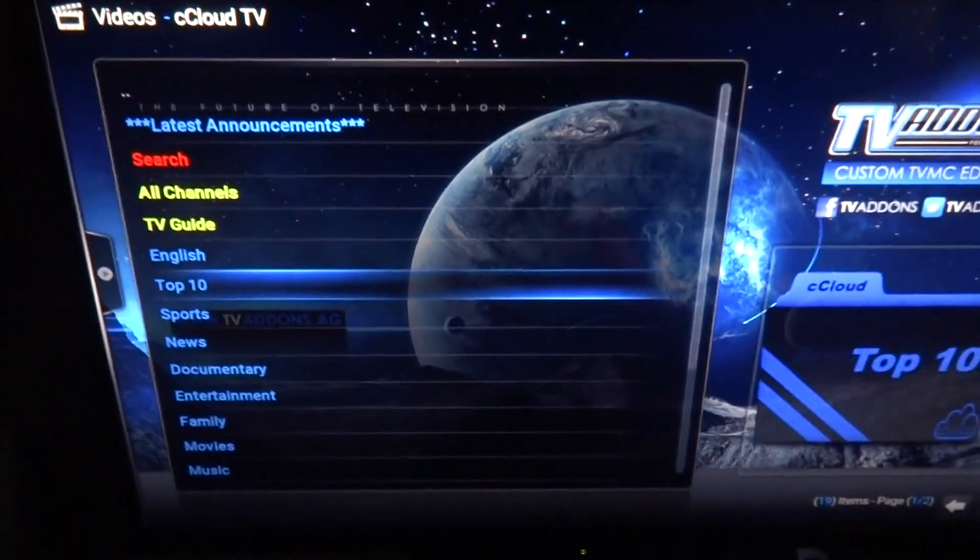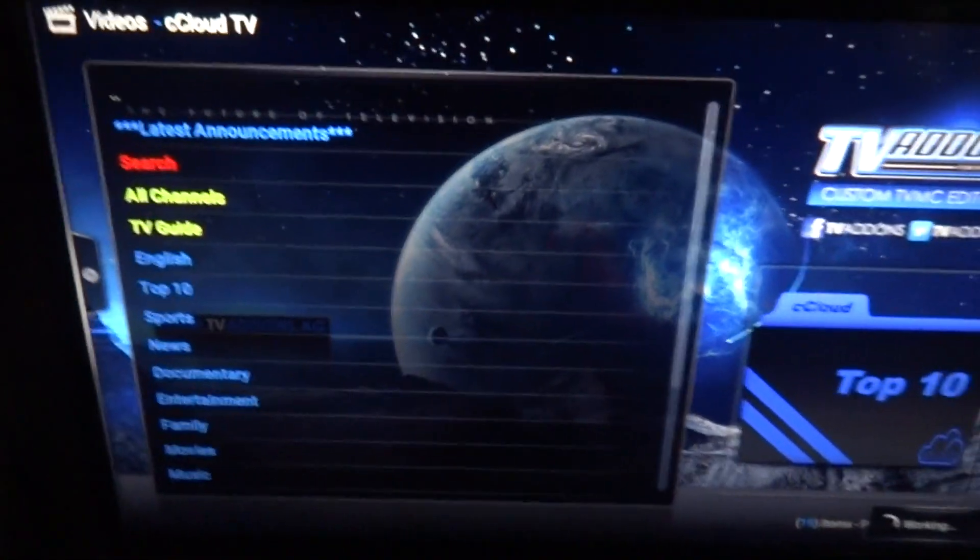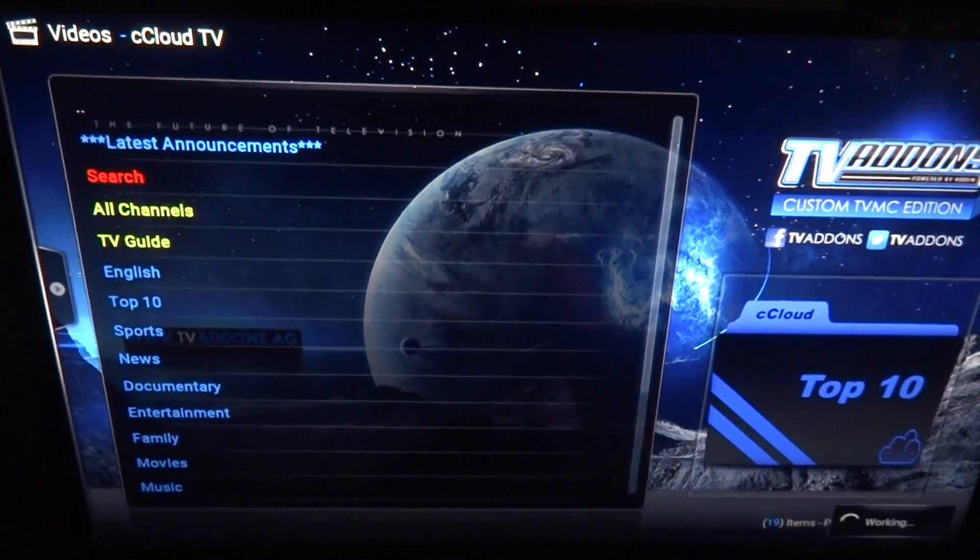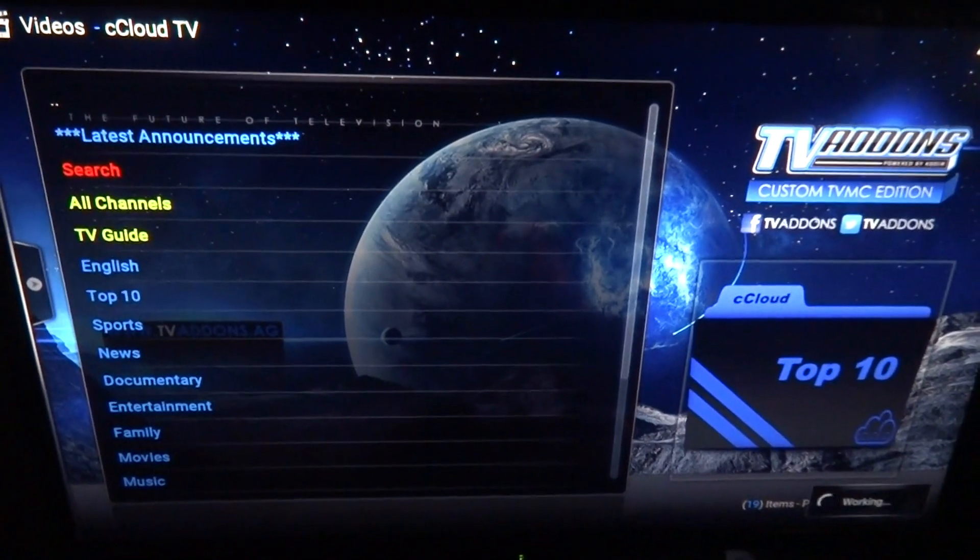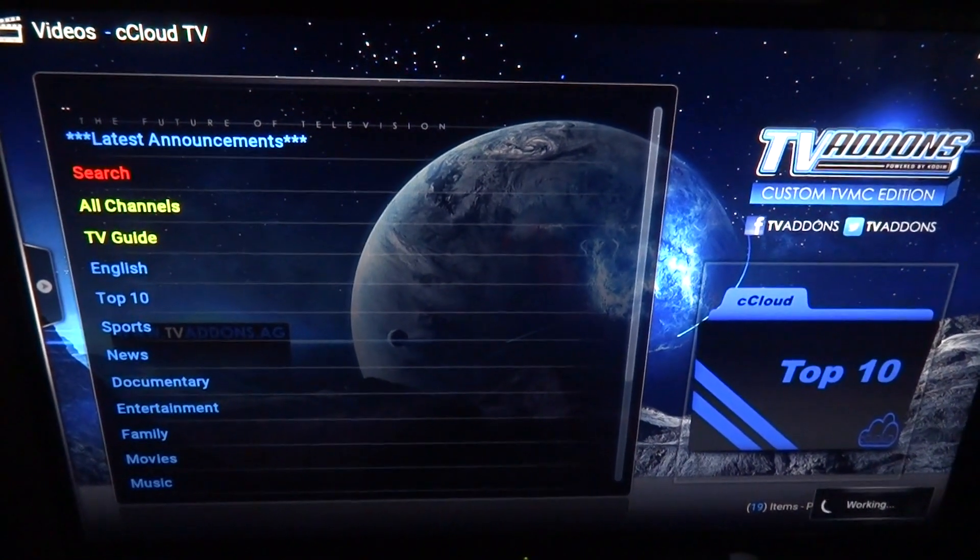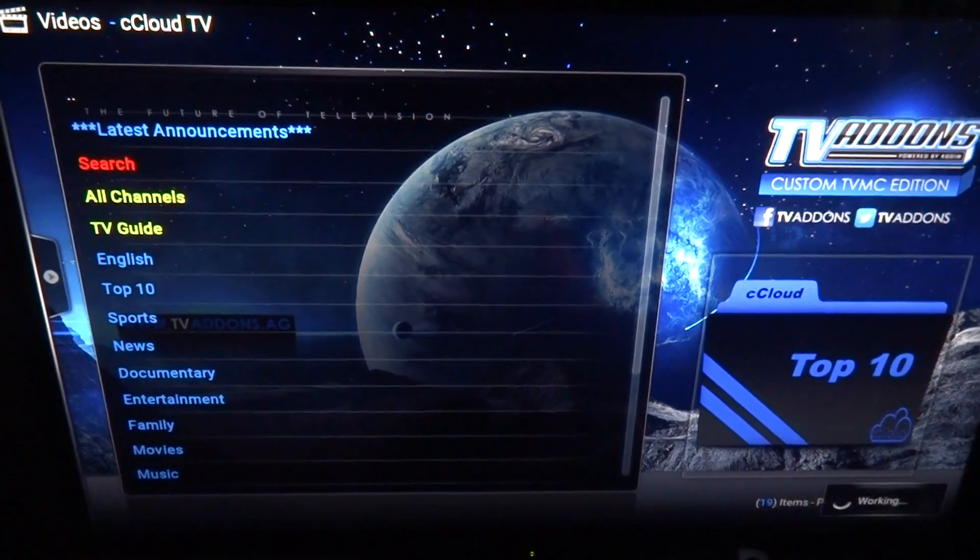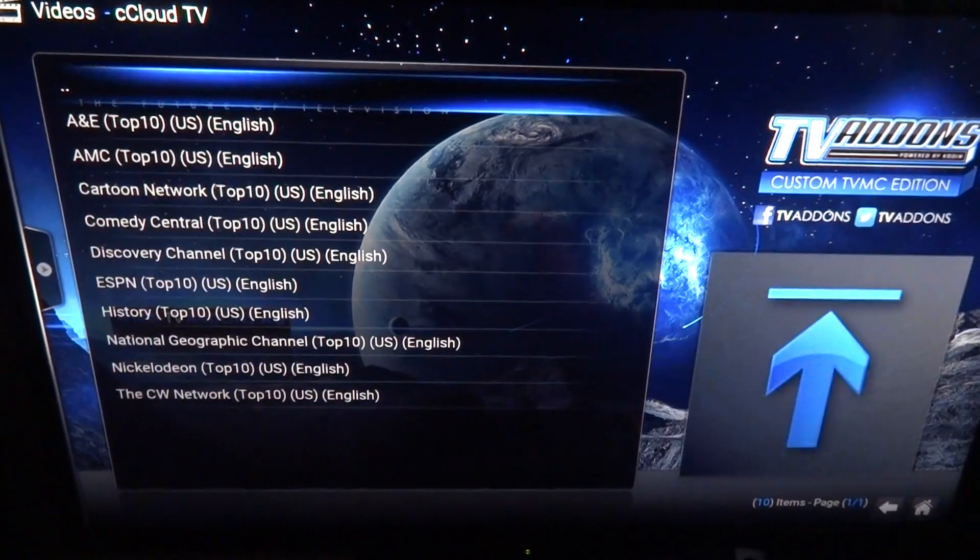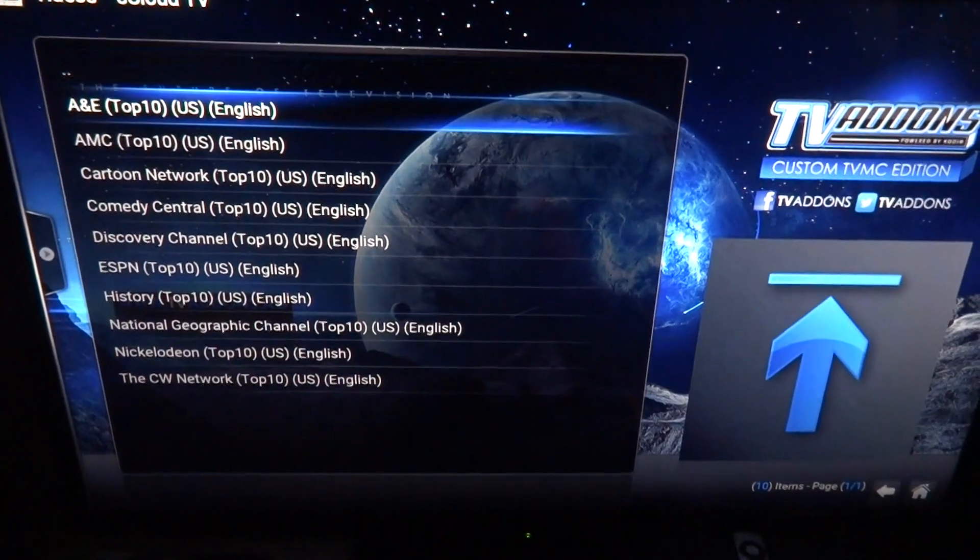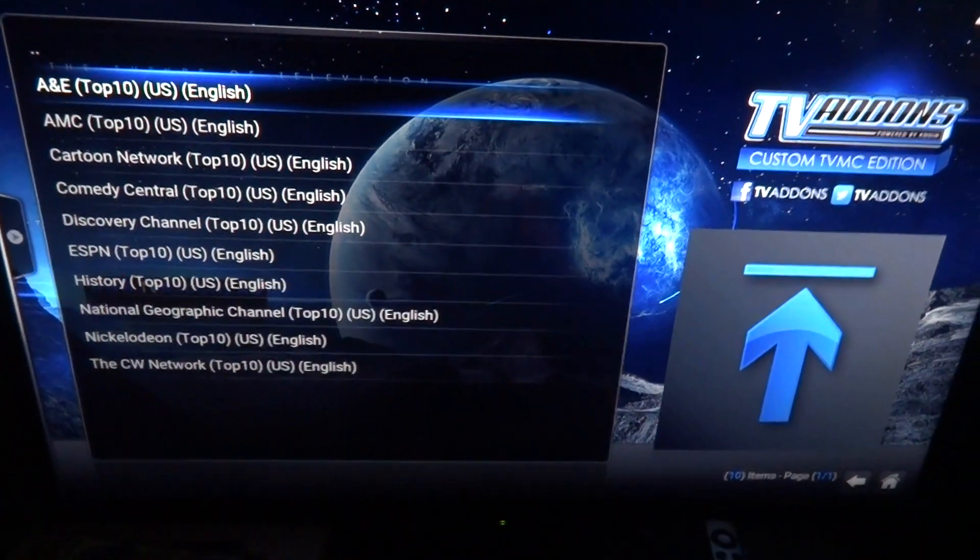I'll show you top 10 channels. Let's watch A&E, who cares.